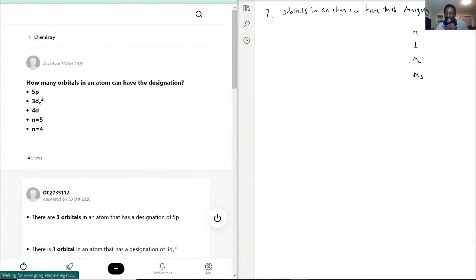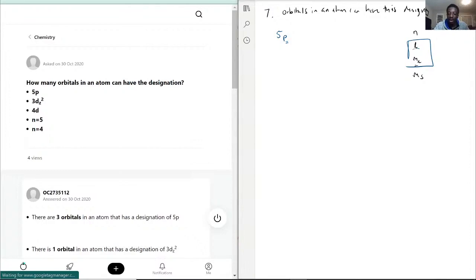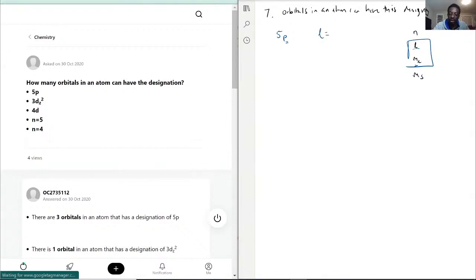The ones we focus on for this question are L and ML. Because for 5P, we know L equals 1 because it's a P subshell. So with ML, P can only have three orbitals. For L equal to 1, ML can be minus one, zero, and one.